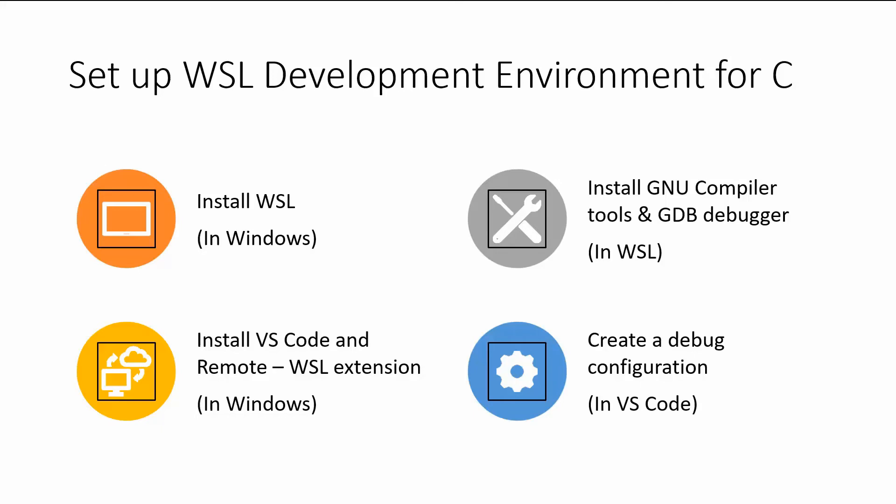Then back in Windows, install VS code and the remote Windows subsystem for Linux extension, which allows you to remote into your Linux subsystem from the Windows environment.